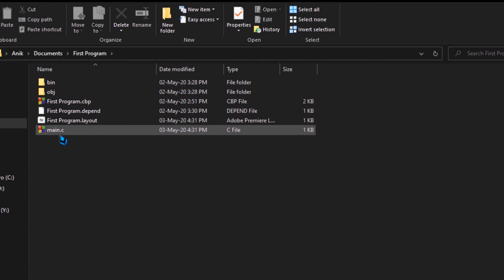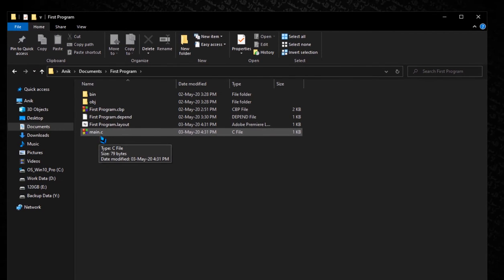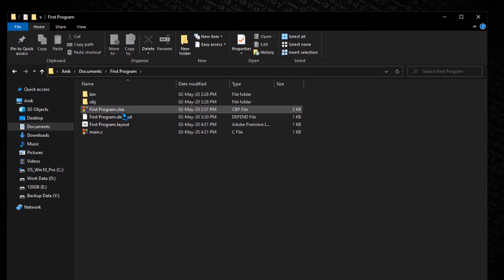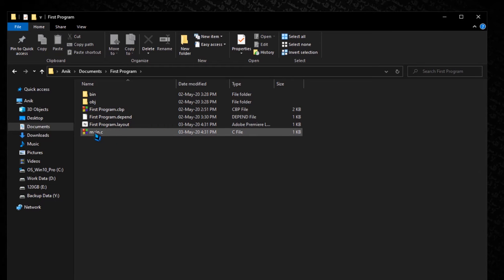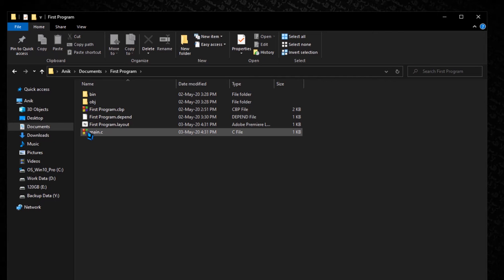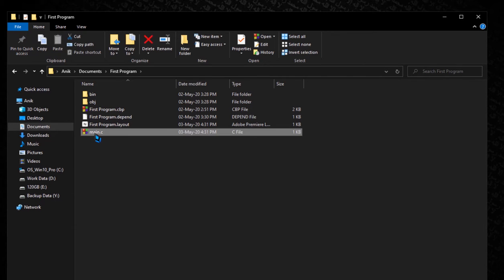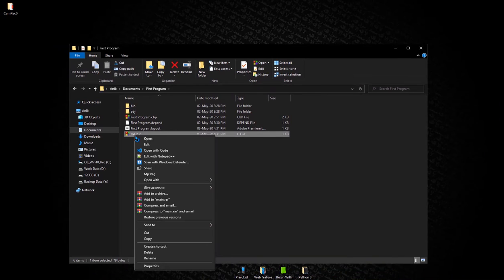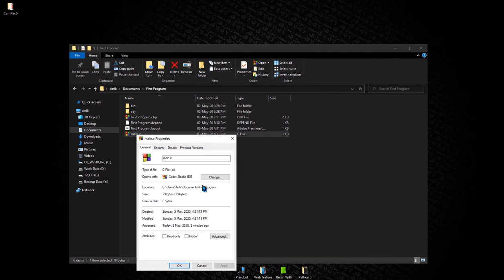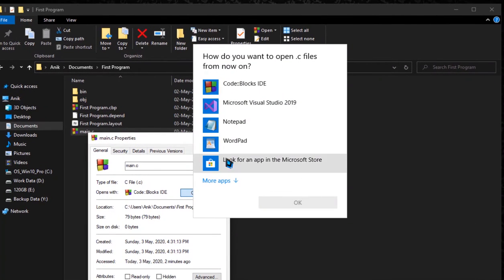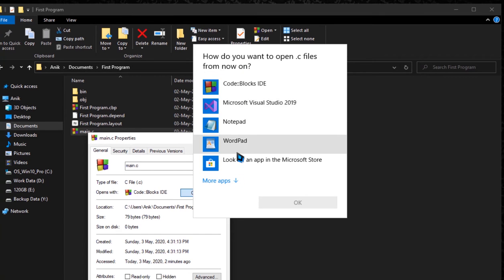So, main.c — open it, or open it via CBP. Here you can see the Code::Blocks icon. If you don't see the icon, right-click and go to Properties, where you will find the 'Opens with' option. Click 'Change' and select Code::Blocks from there.